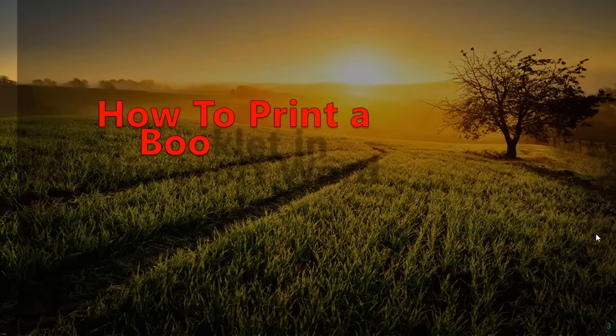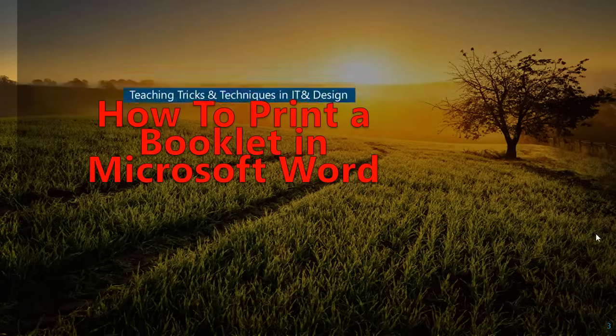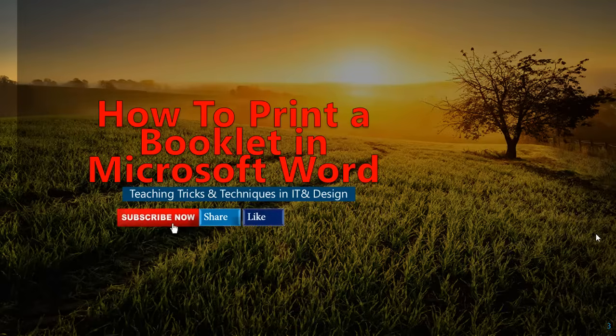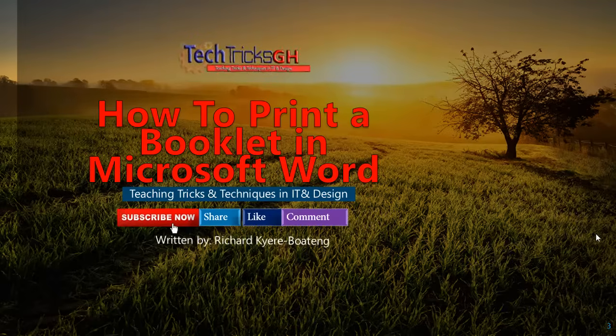How to print booklets in Microsoft Word. Subscribe, share, like and comment.